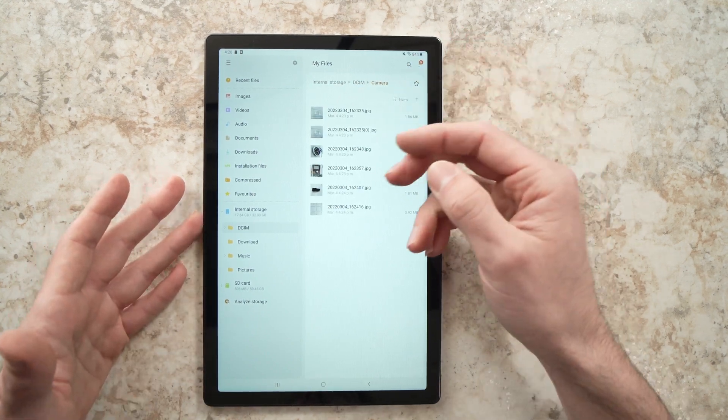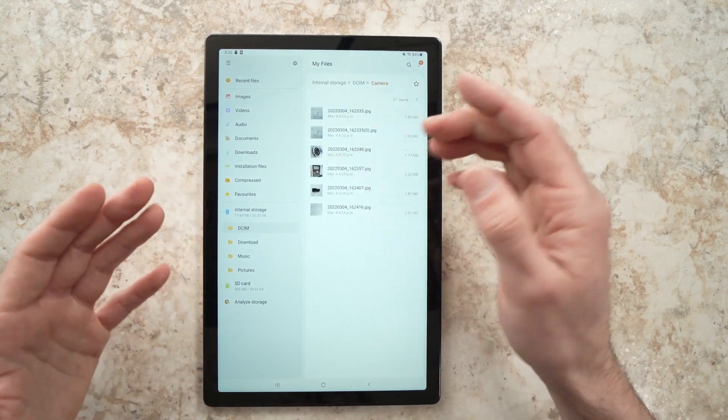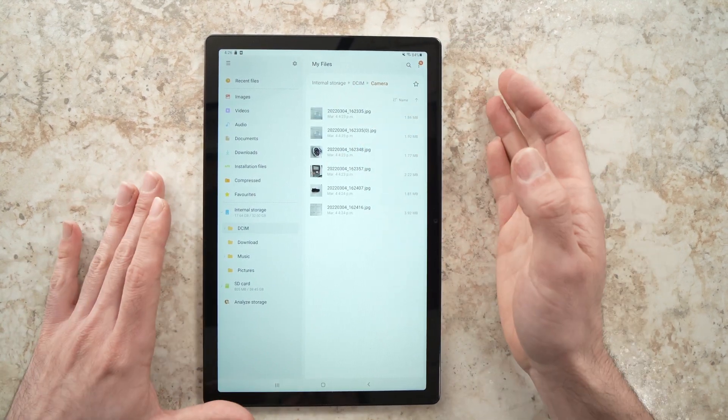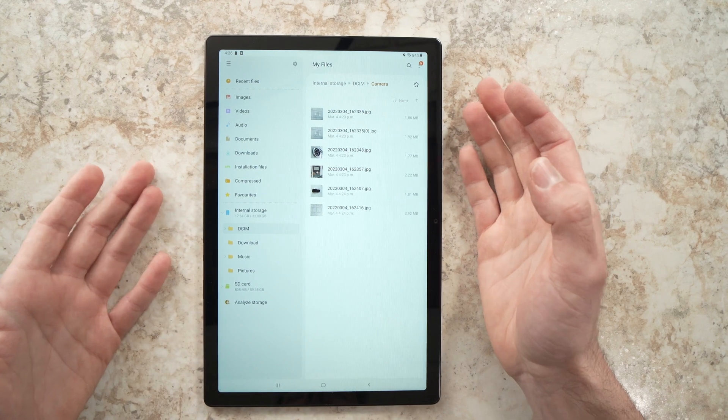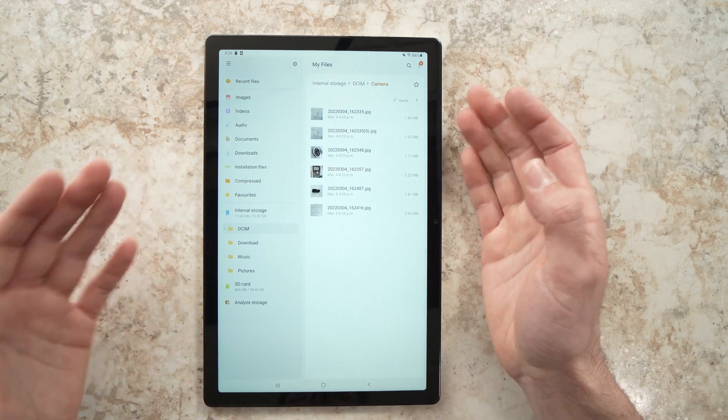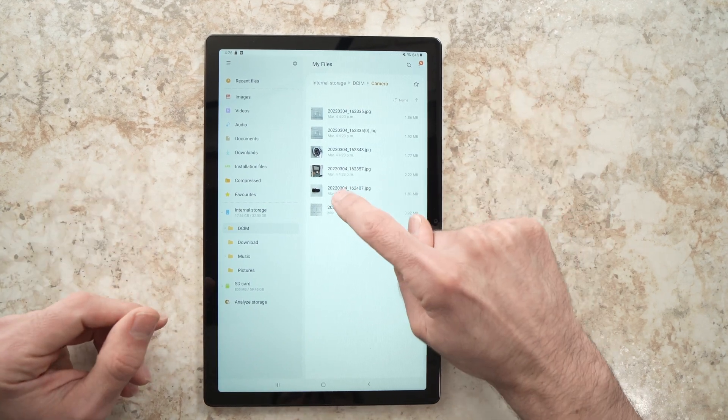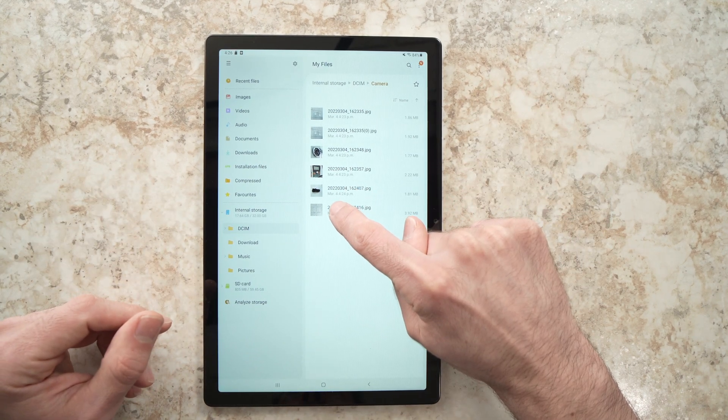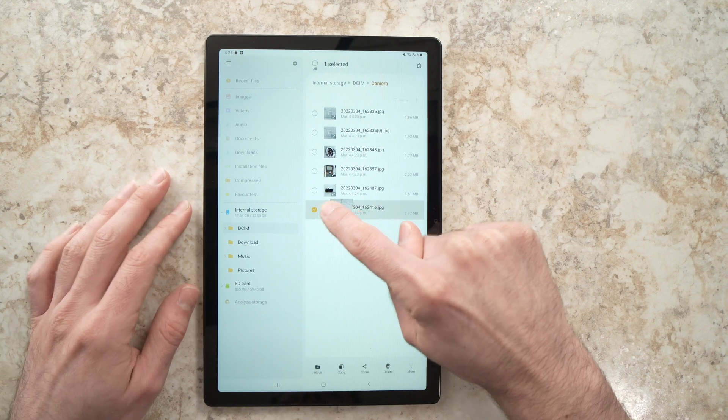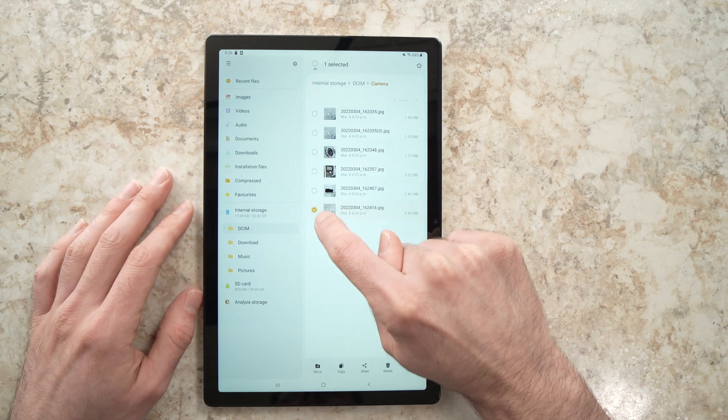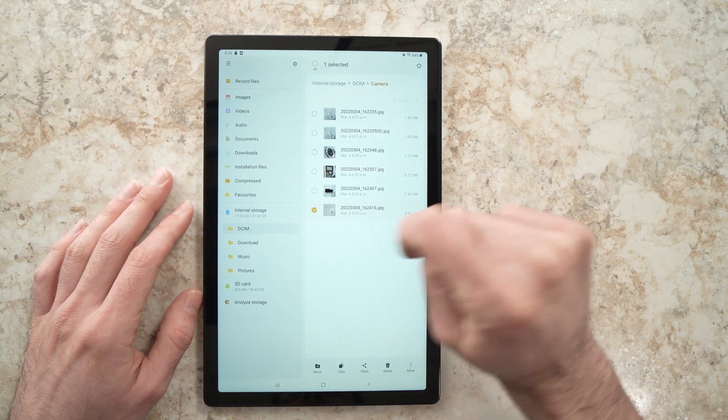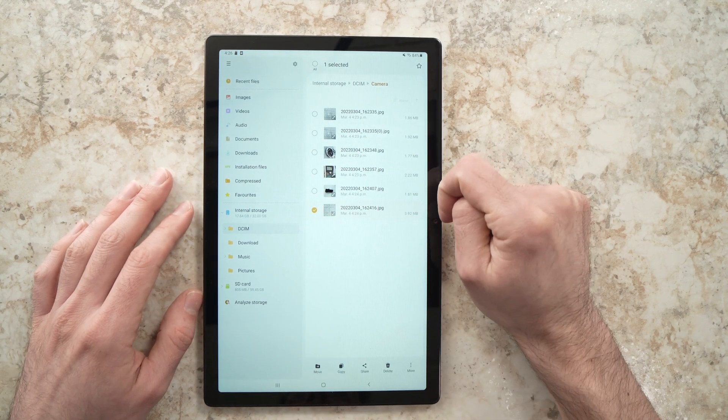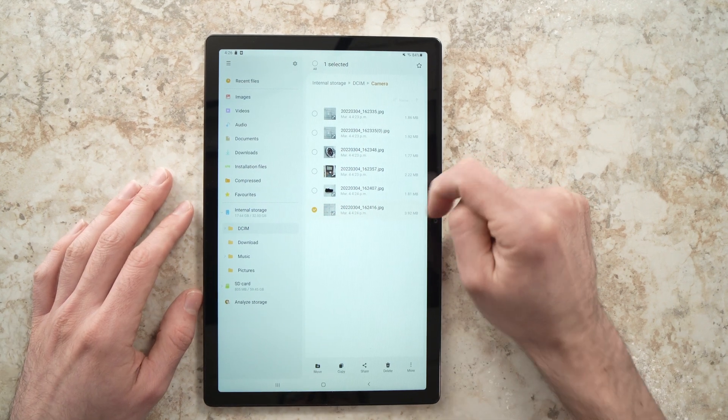You can choose to transfer one picture or multiple. To do so, just long-press on the picture you want to transfer. You'll see a small checkmark on the left side.